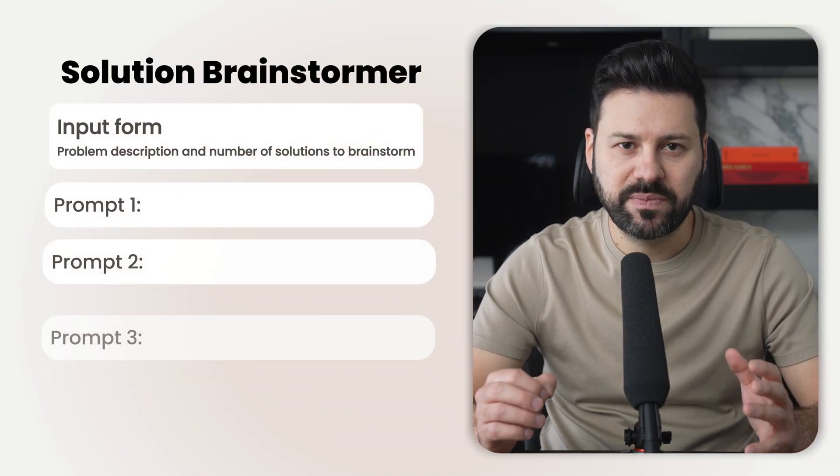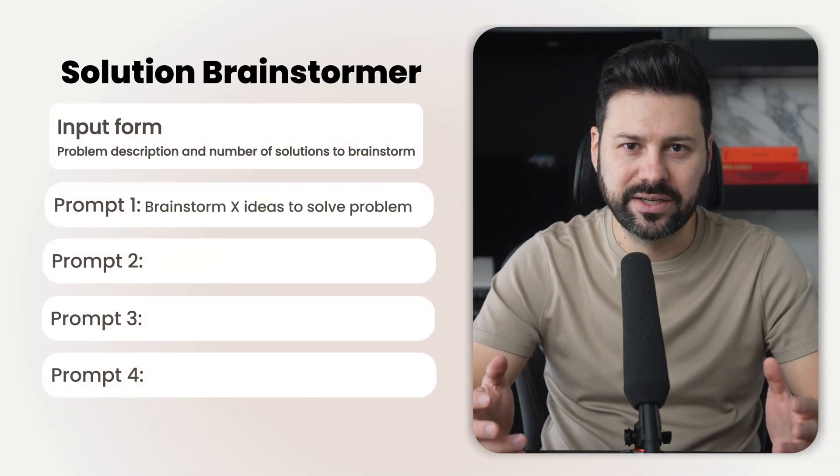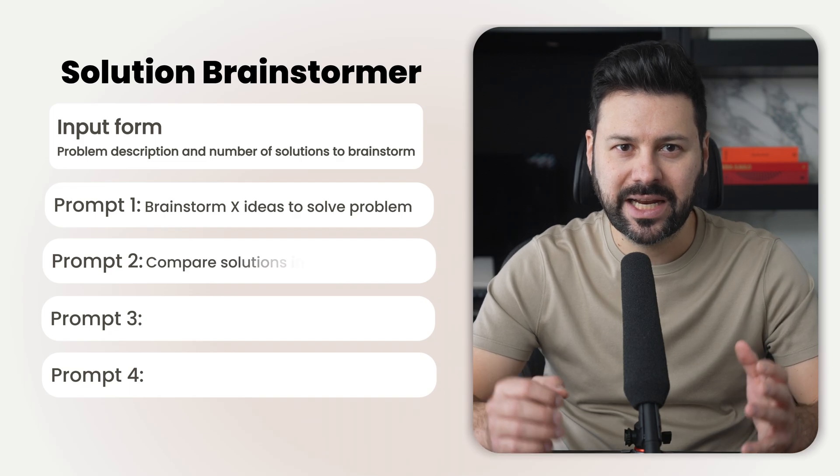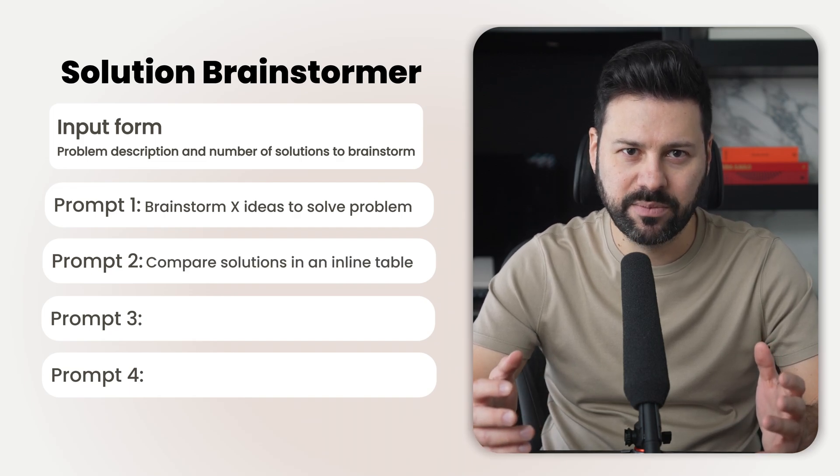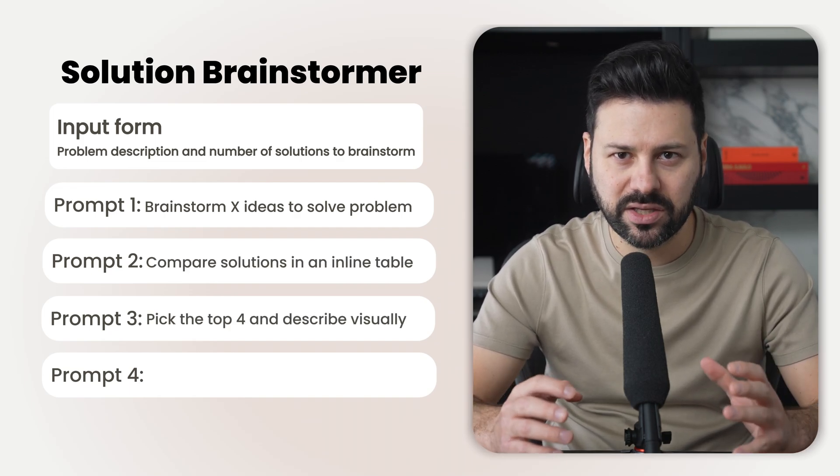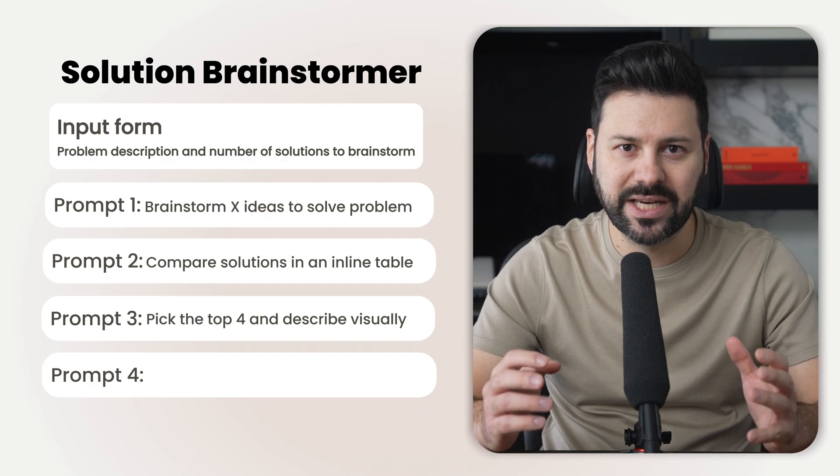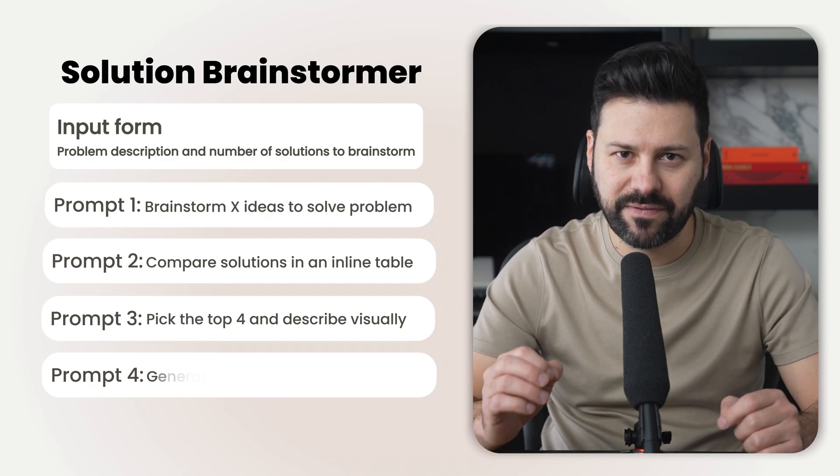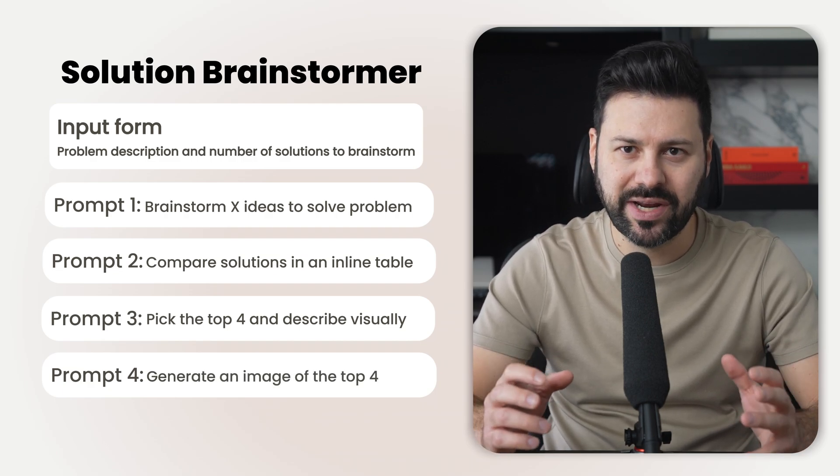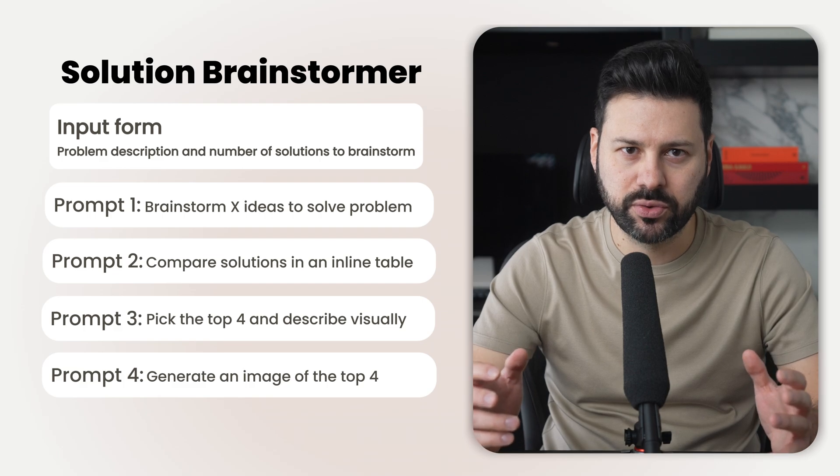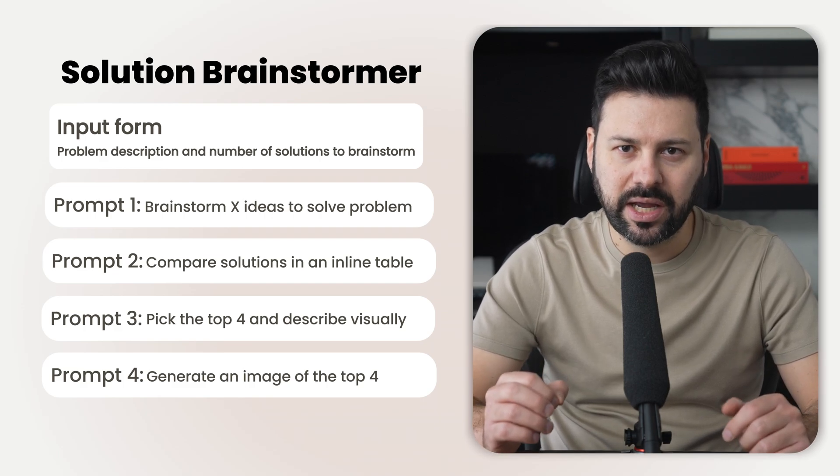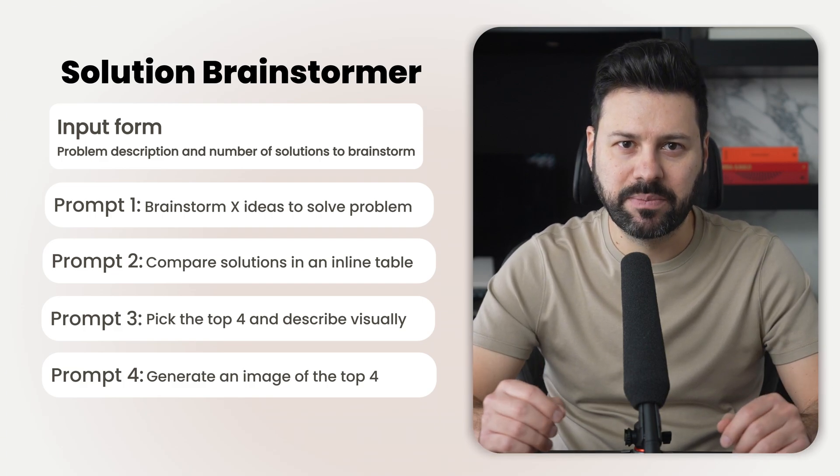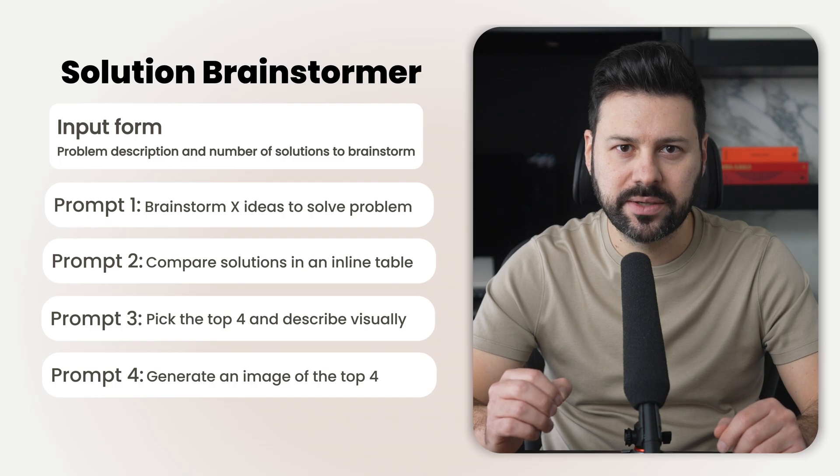For this example, we have ChatGPT first brainstorm potential ideas, then compare those solutions in an inline table. After that, it'll pick the top four and describe them visually. And finally, it will generate an image of those top four solutions. Let's take a look at how this can be put together with ChatGPT.